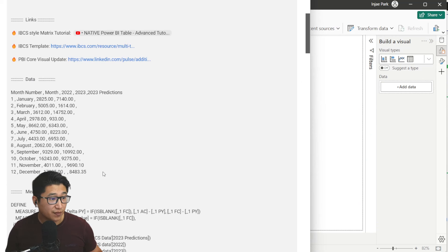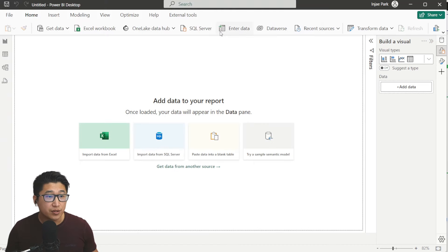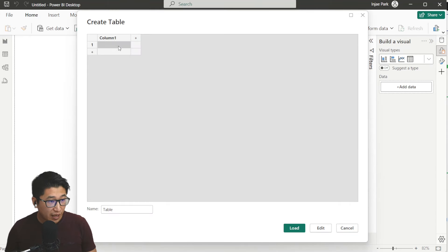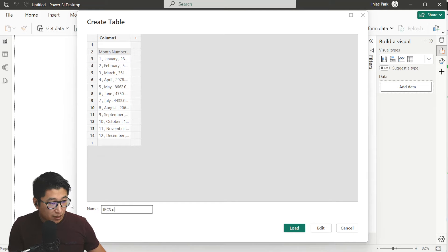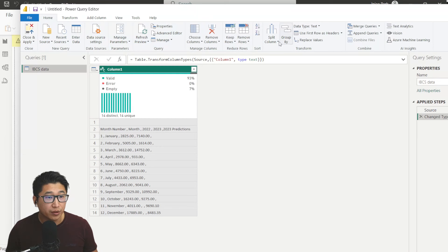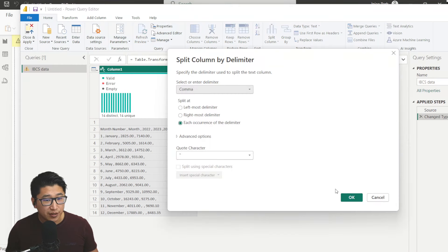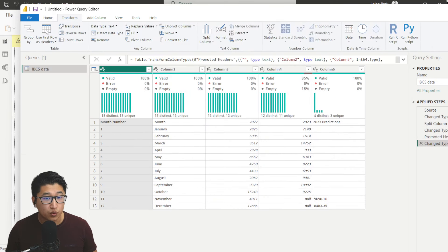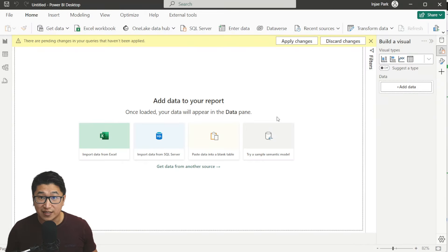If you've seen my past couple of videos, you may have seen this part already. Go down to the description, copy the data, open a new Power BI desktop report, click on Enter Data, hit Enter once, press Ctrl+V, and rename the table 'IBCS data'. Click Edit to go into Power Query, split by column by delimiter — make sure the delimiter is comma — press OK, then hit the Transform tab and click Use First Row as Headers twice. Then go to Home, Close and Apply, and you should have all the data you need.